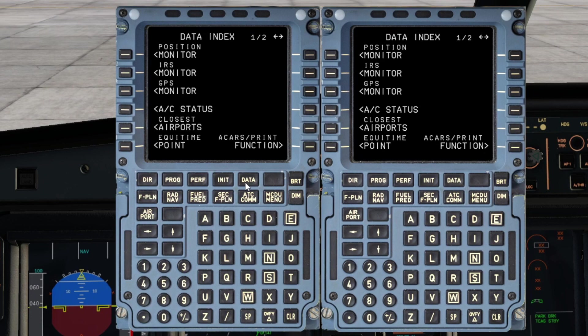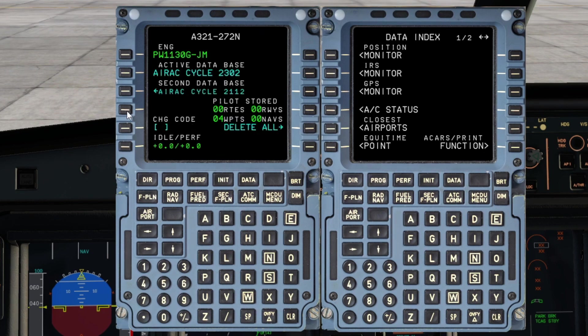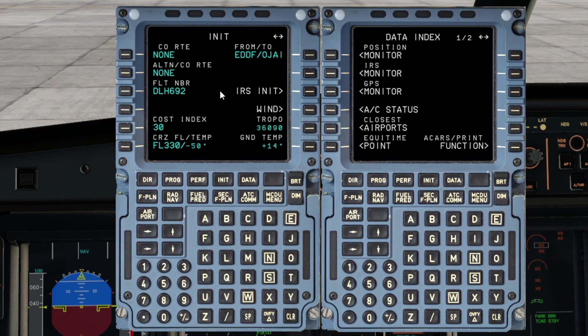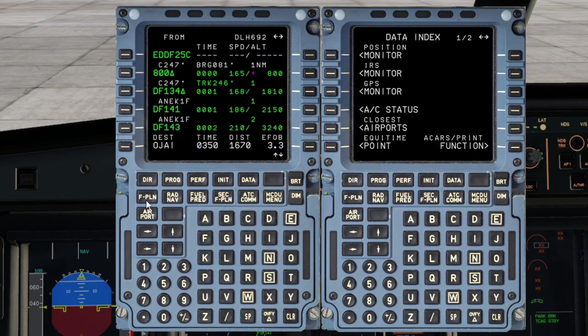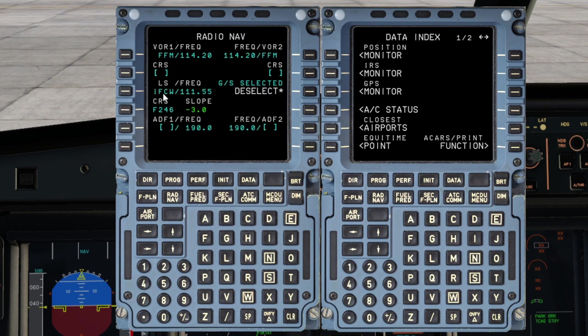We are just preparing our flight today, which is Lufthansa 692 from Frankfurt down to Jordan. We've gone to the data page, checked the aircraft status, then gone to the init page, completed all the entries there, to the flight plan page, and we're expecting to depart from runway 25 center. We've then gone back to the radnav page and we'll just enter the FRDVOR here just so that we keep the flow going.